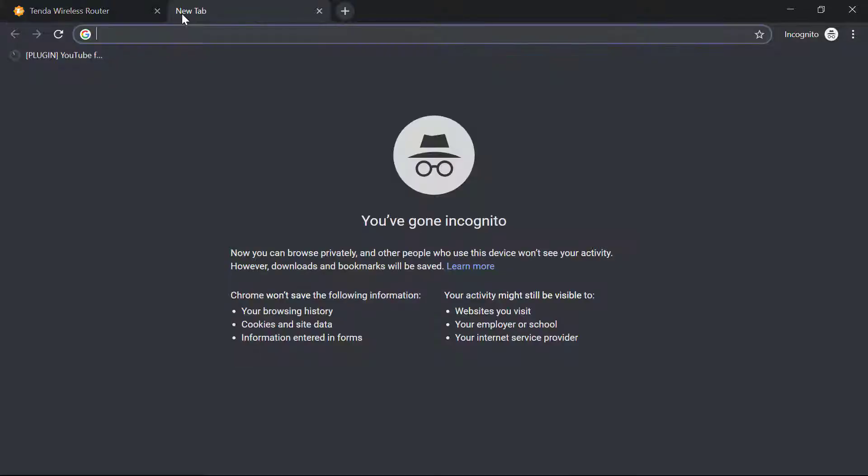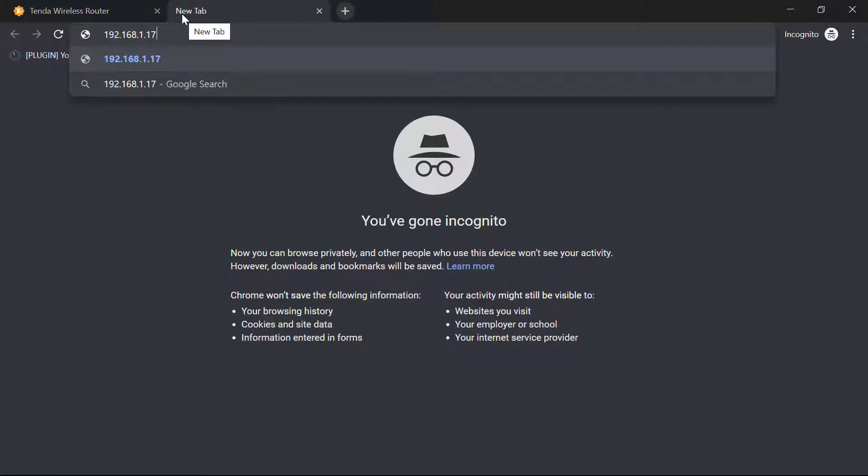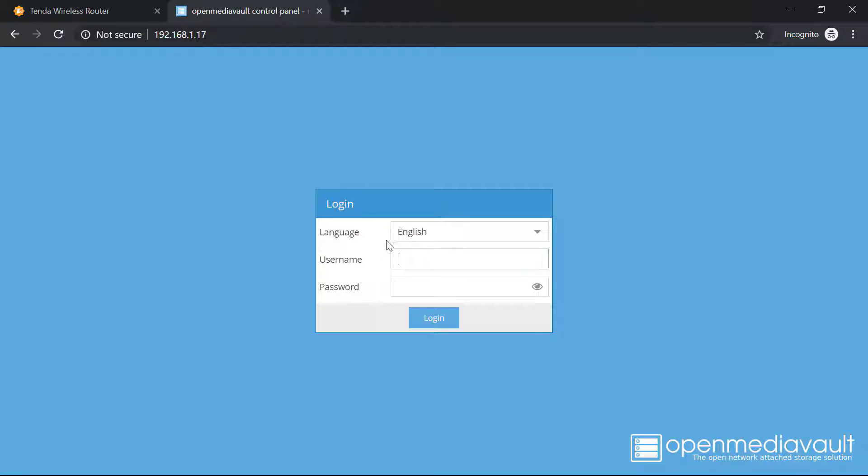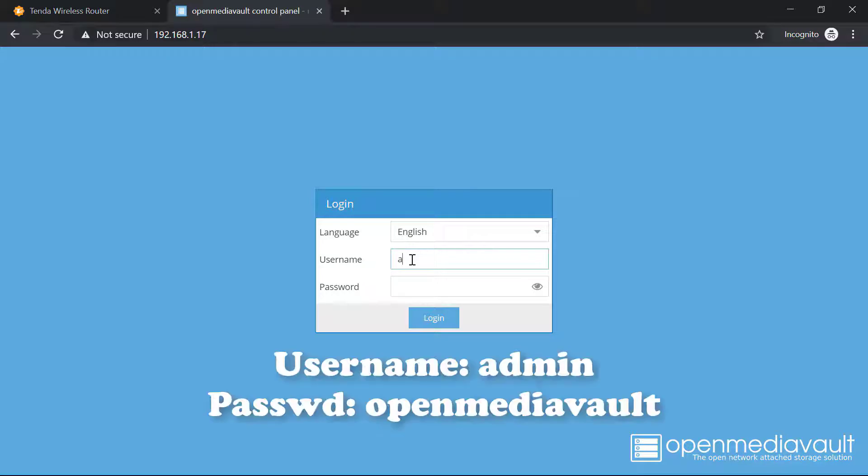I will open this IP address in the browser window. Here you can see we have OpenMediaVault right in front of you. I'll use the username as admin and the password will be openmediavault.